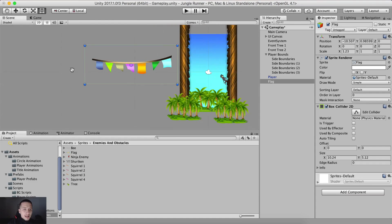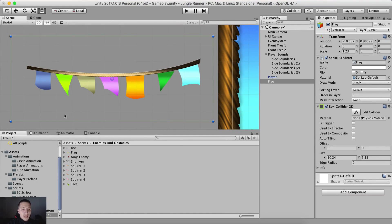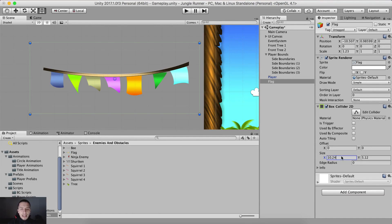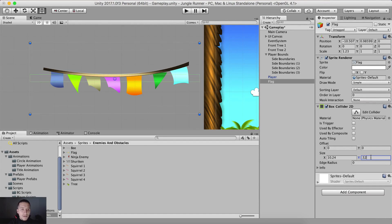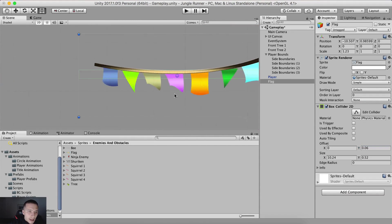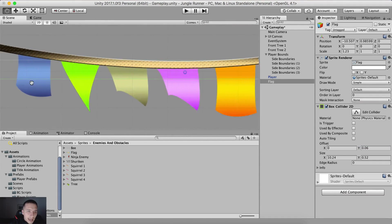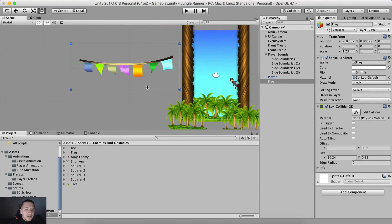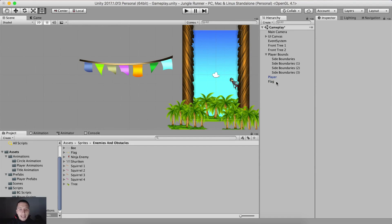You can see that the box collider is all around this flag. We don't want it to be like this. Instead, we are gonna resize that box collider. The size on the x-axis can be 1.024, the size on the y is gonna be 0.52, and I'm gonna set the offset y to be at 0.06. This green rectangle is our collider that is on the flag itself.